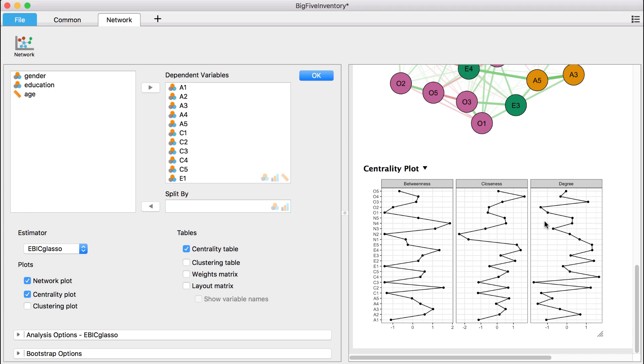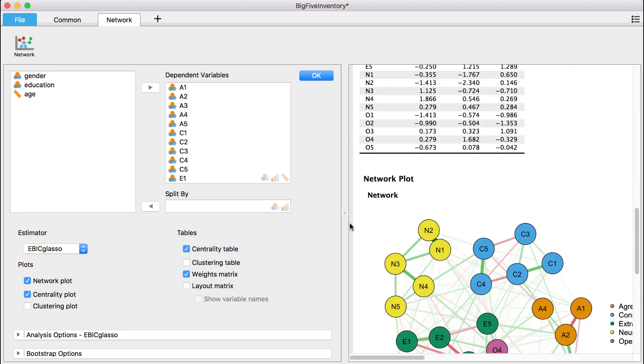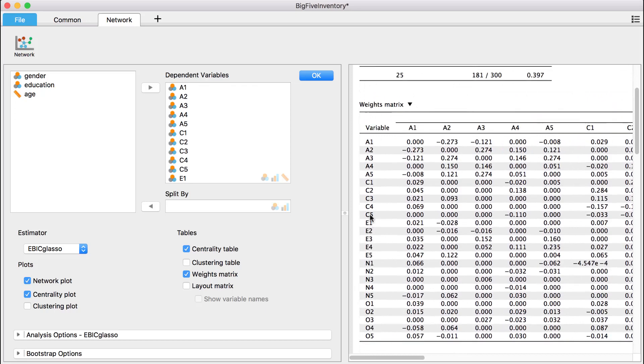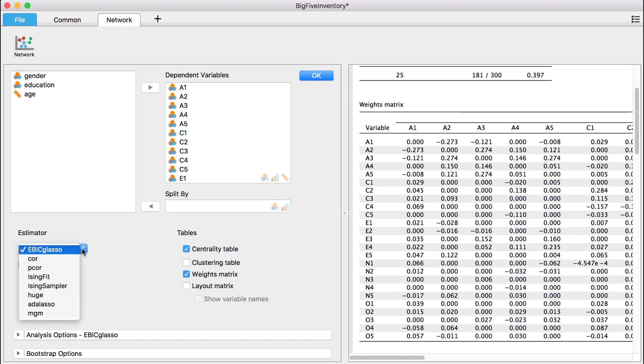We can also obtain a table with the weights matrix of the network by clicking on weights matrix. This table contains the strength for each connection. But be careful, the interpretation of this strength depends on our chosen estimation method. For example, the default extended BIC GLASSO estimator calculates the regularized partial correlations between all nodes.